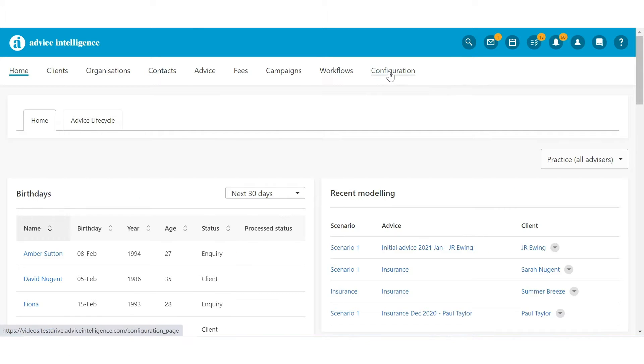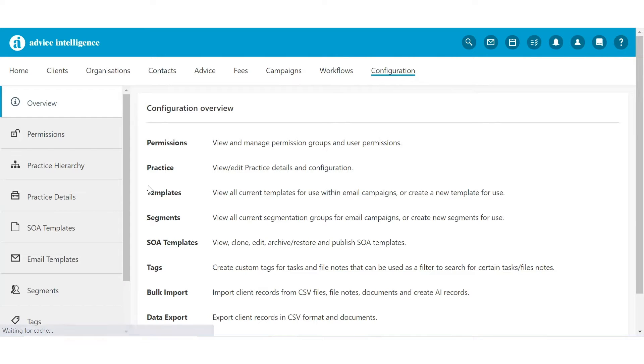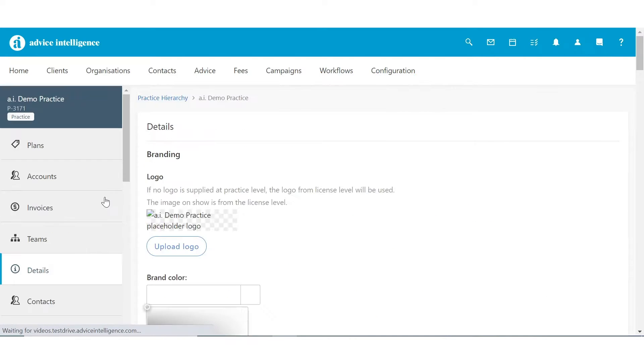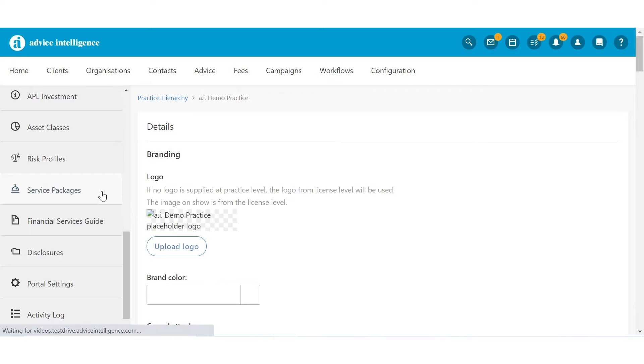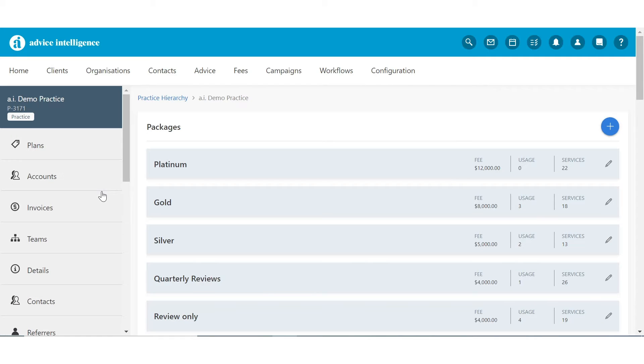Services and Service Packages can be viewed, created, amended and archived via the Configuration menu under Service Packages.